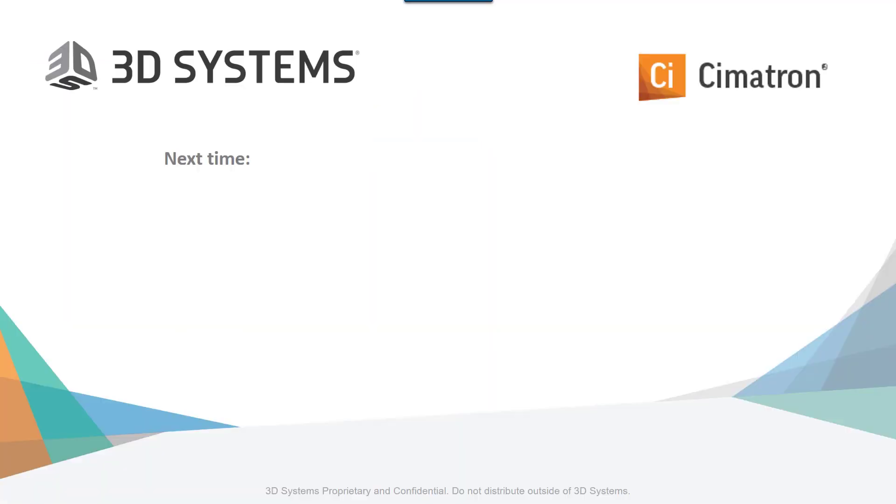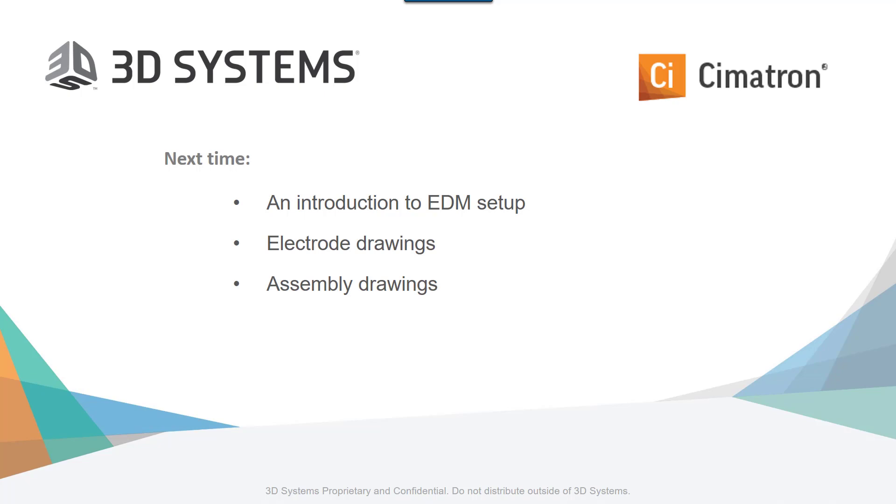Thanks for watching. Join me next time for an introduction to EDM setup, electrode drawings, assembly drawings, and the EDM setup report.